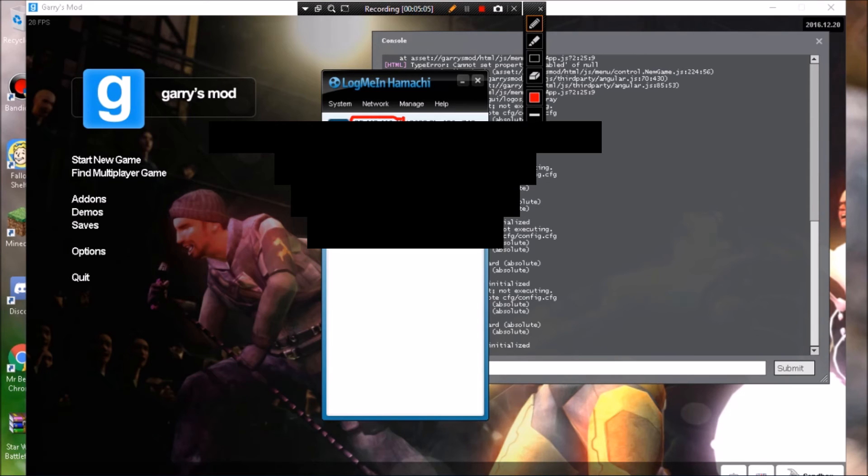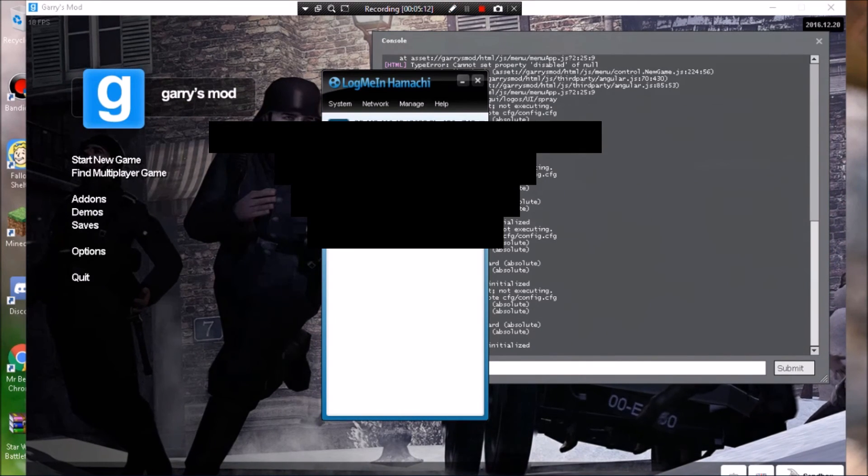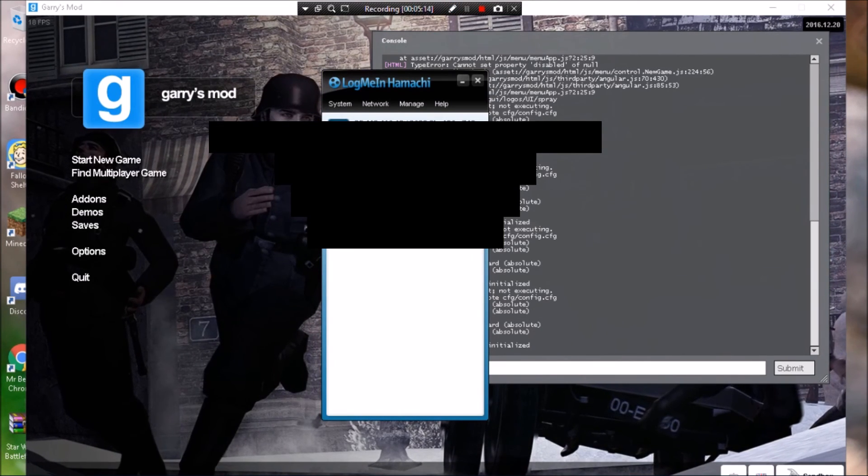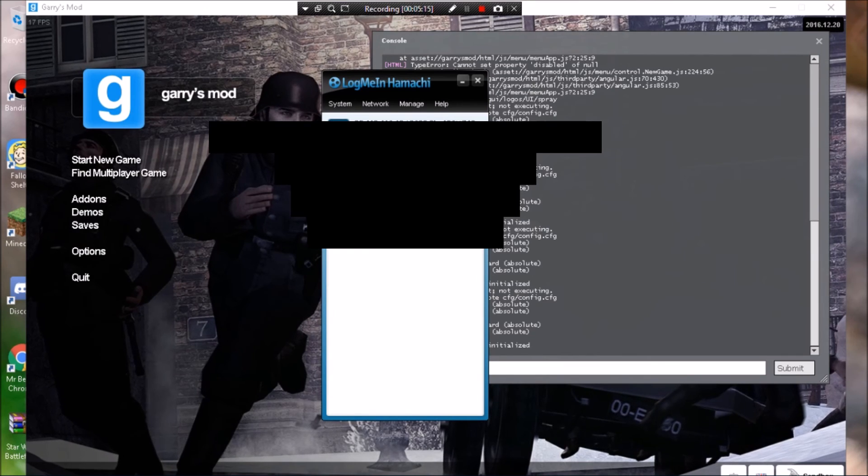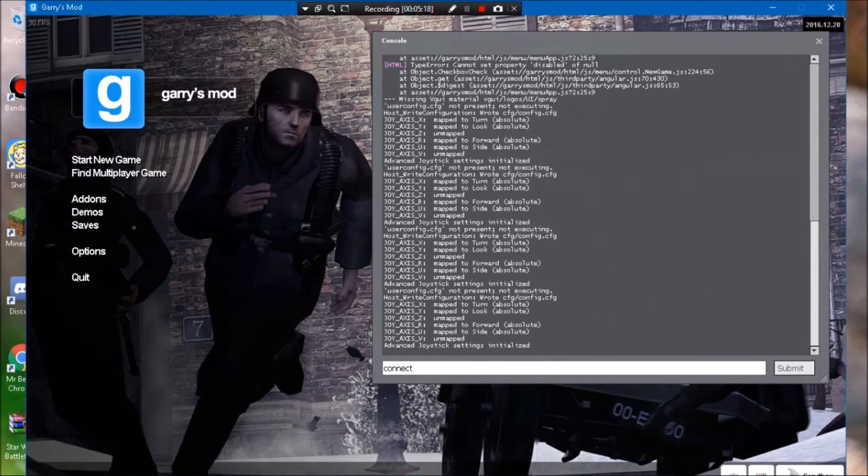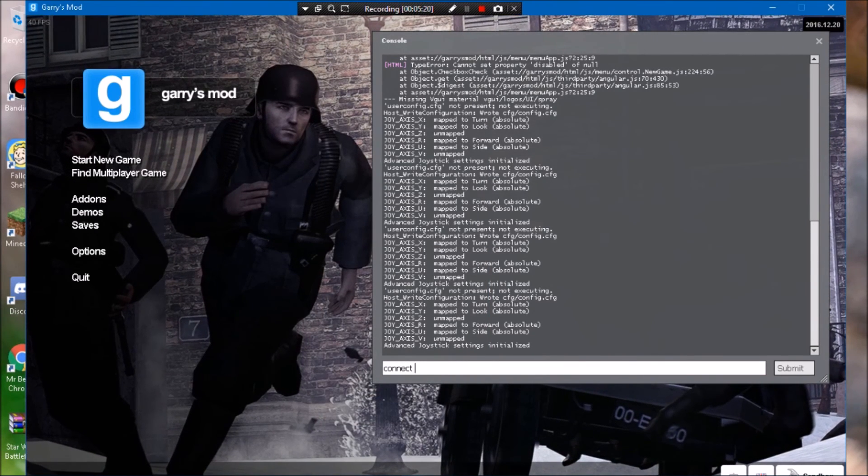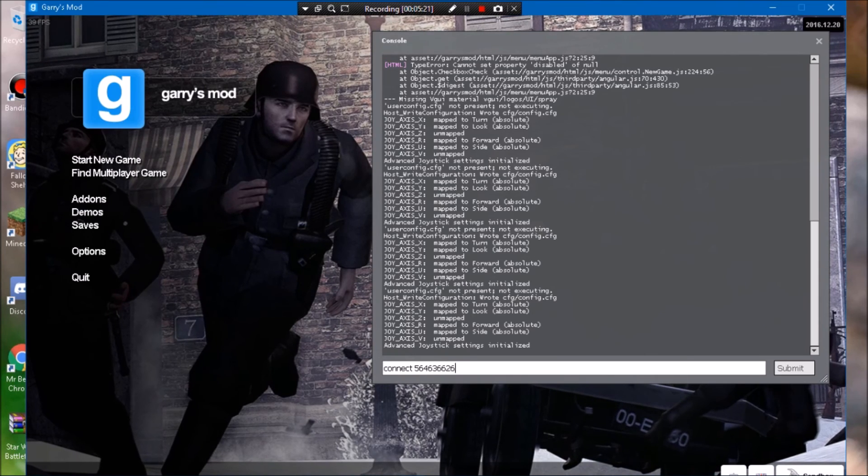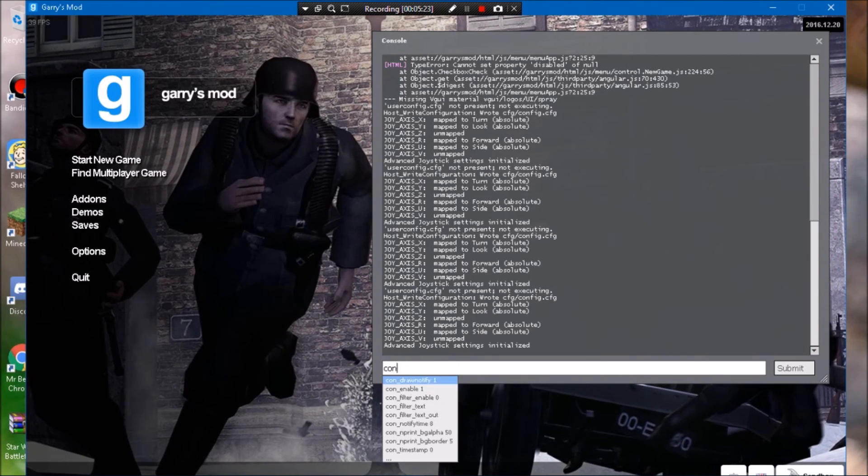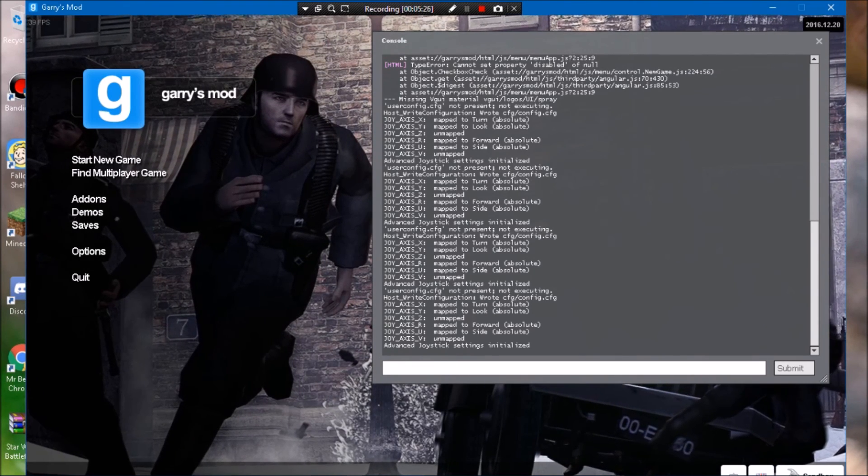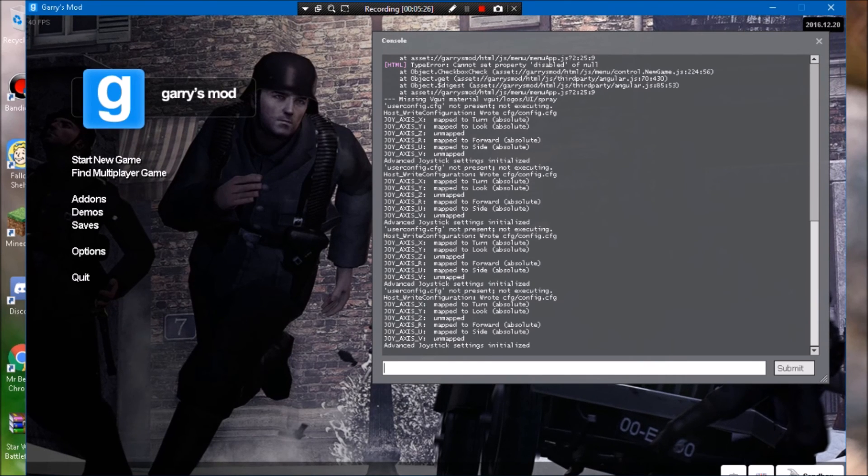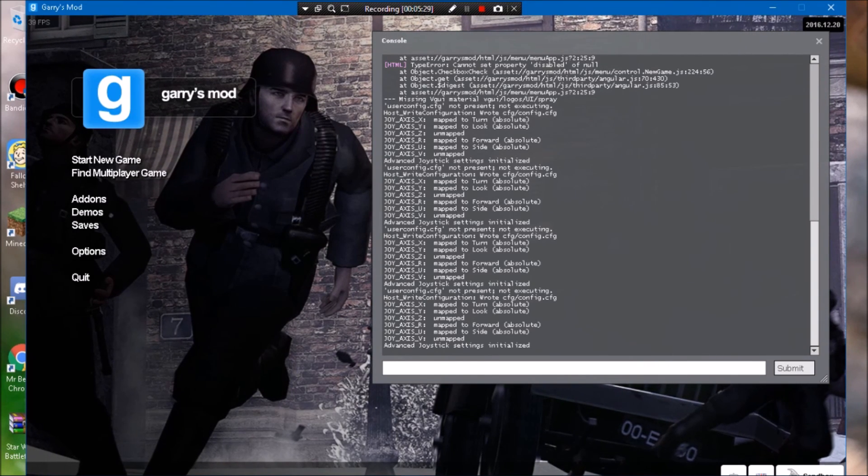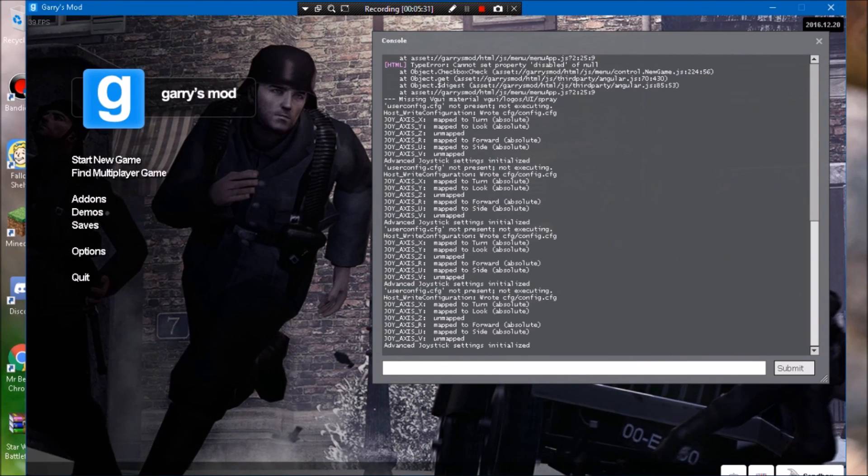So you want to give your friends or whoever you're trying to play with that IP. Then let's say like it's, I don't know, whatever number, you should be able to connect. You'll download all their mods and that's pretty much it.